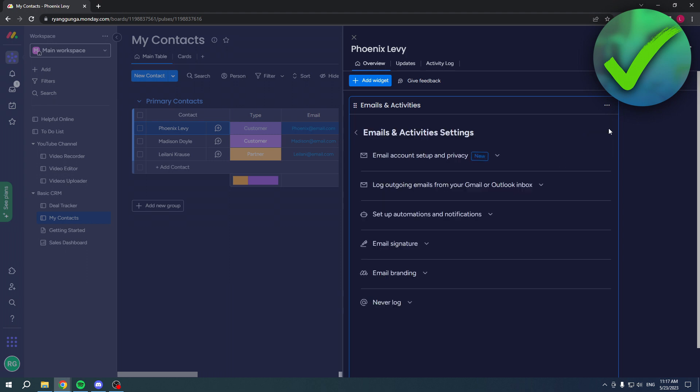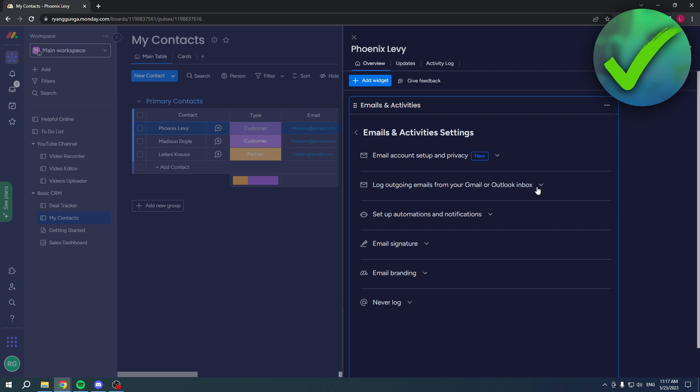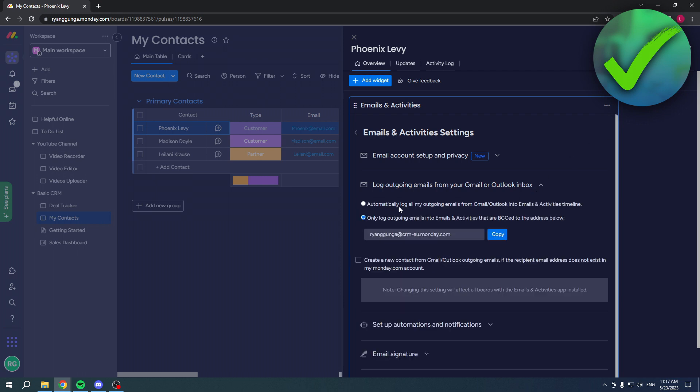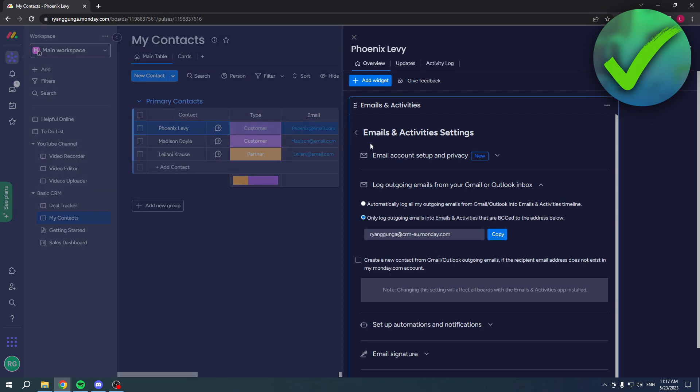There are a couple of different settings you want to keep in mind. Go back and over here you can either choose automatically log all my outgoing emails from Gmail and Outlook into Emails and Activities timeline, or only log outgoing emails that are BCC to the address below. You have to keep in mind that when you use your regular email, even outside of Monday.com, those emails will be tracked in here.